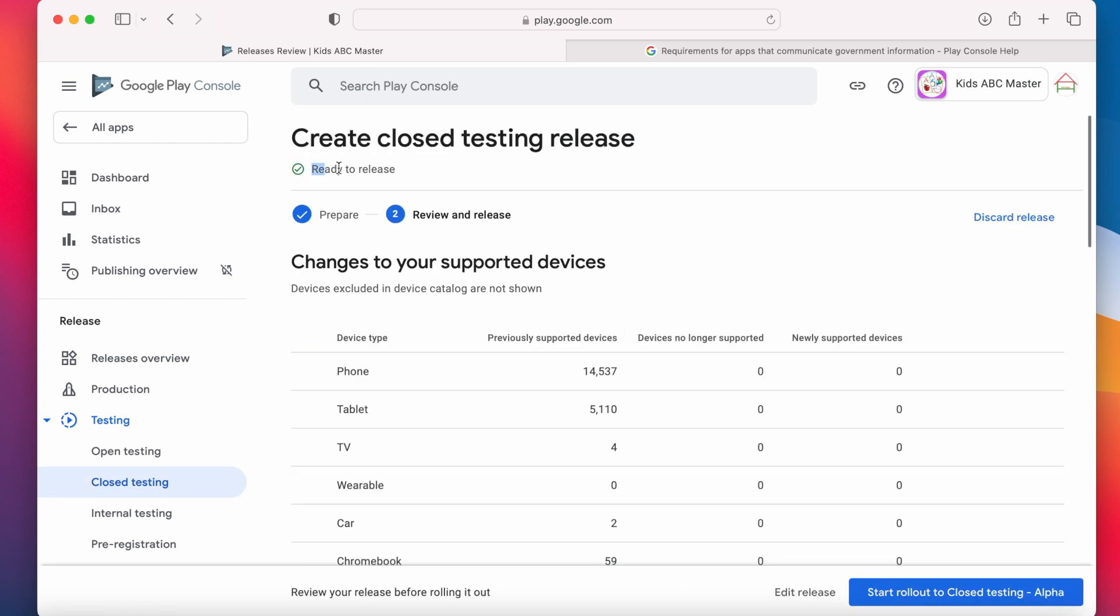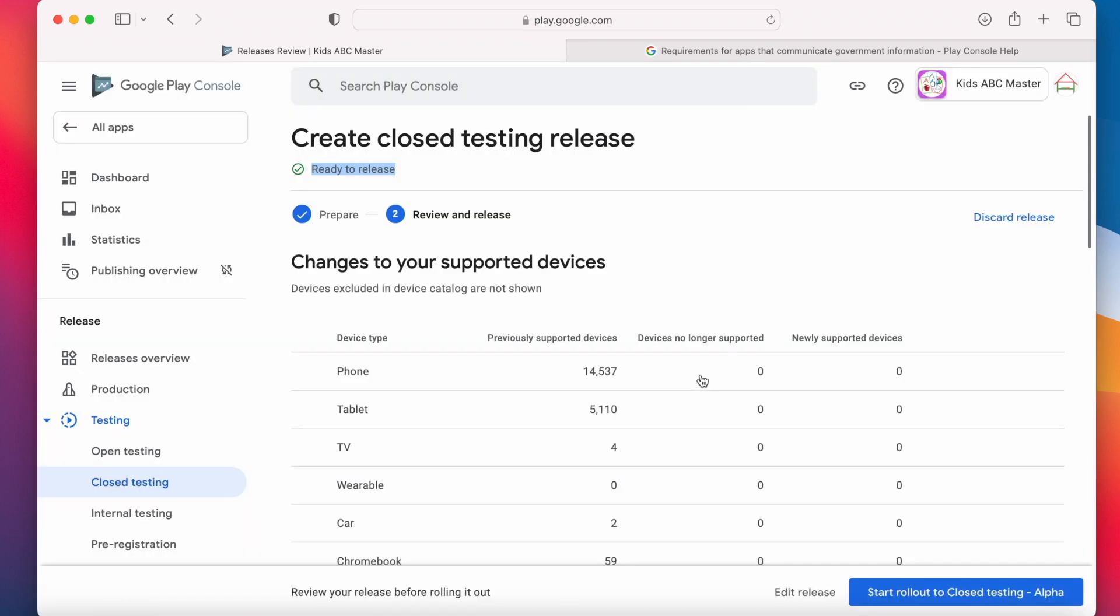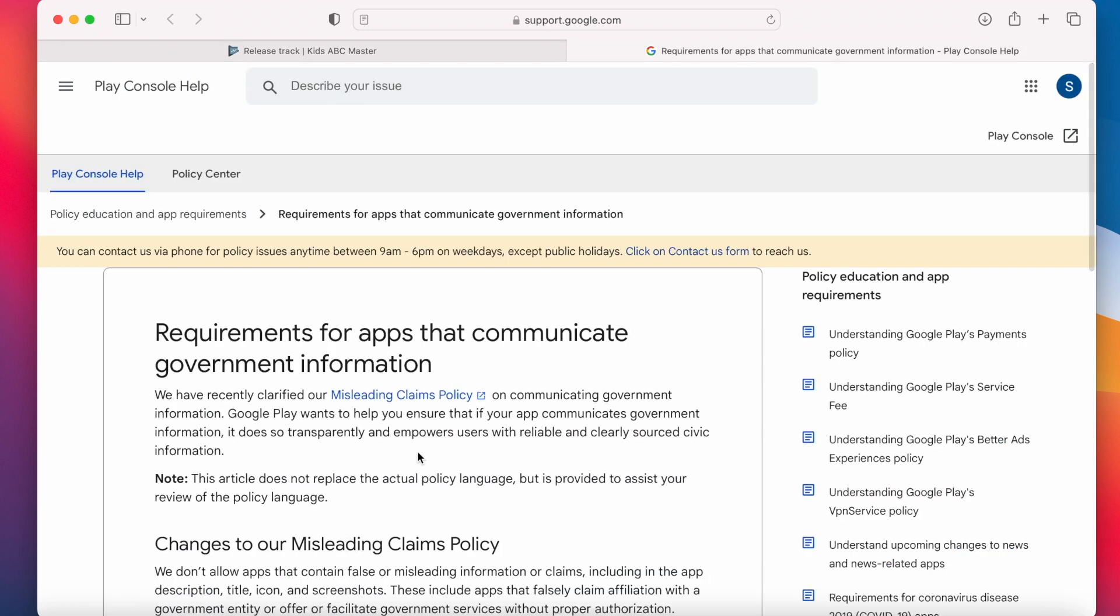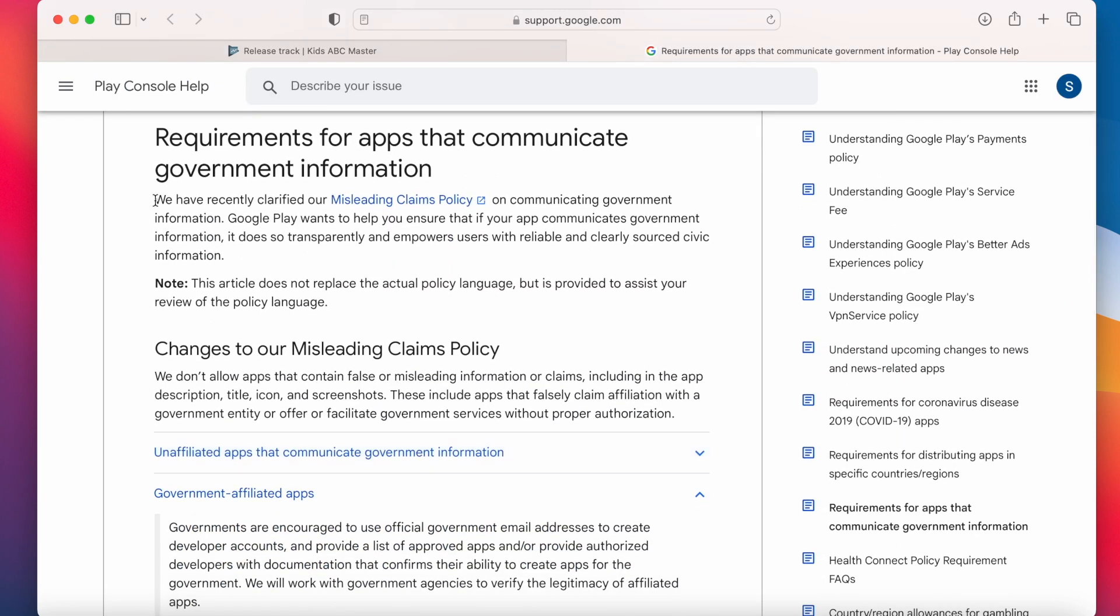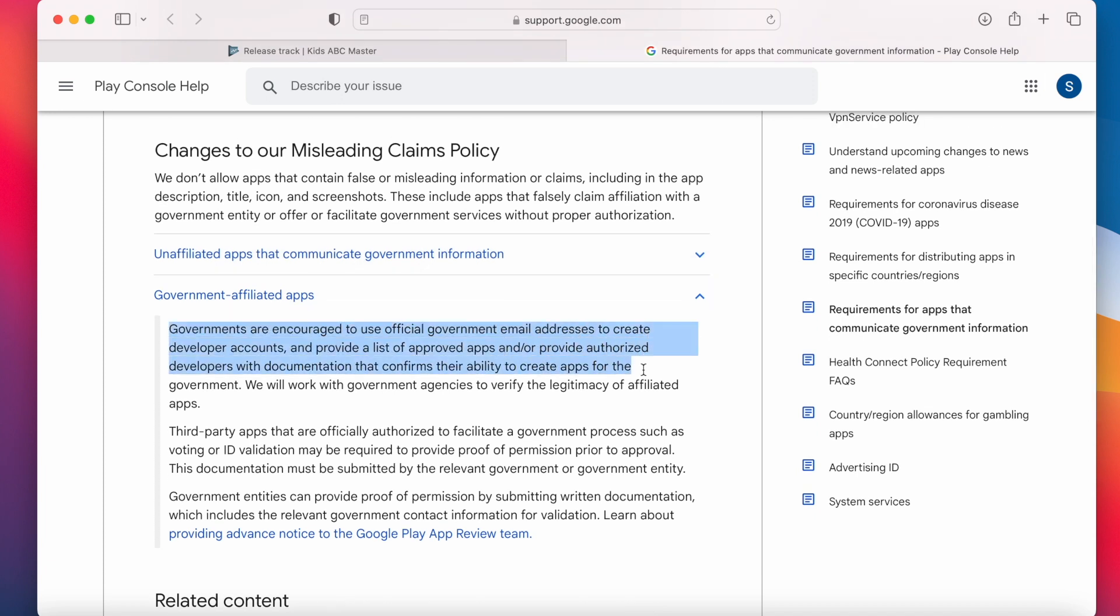See the warning got disappeared because I have submitted the declaration. And this government apps declaration is launched by Google Play under misleading claims policy to control the apps that falsely claim affiliation with a government entity or facilitate government services without proper authorization.